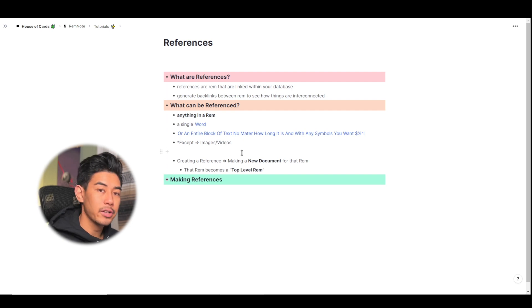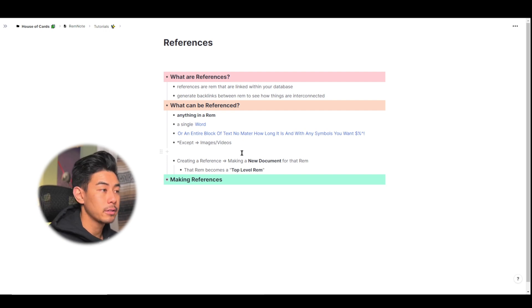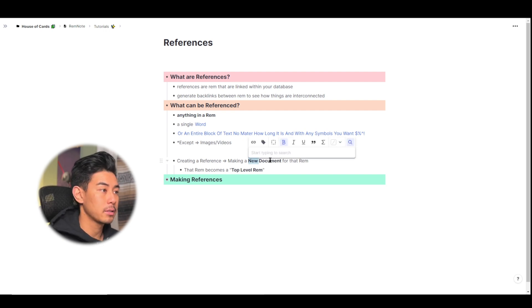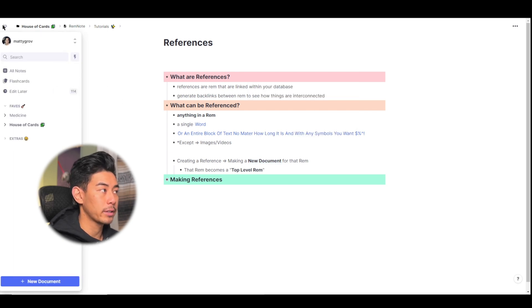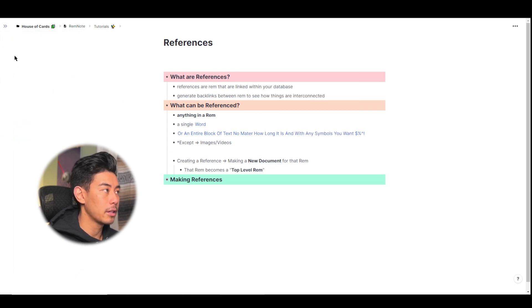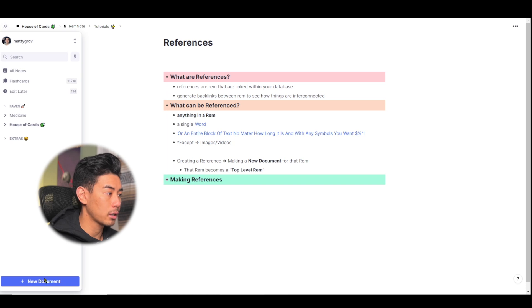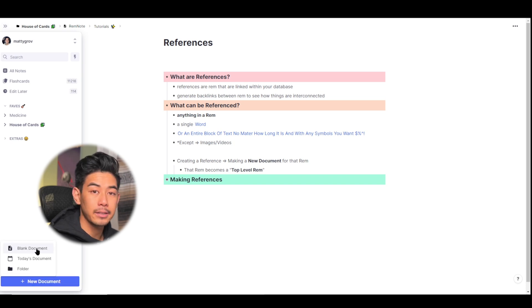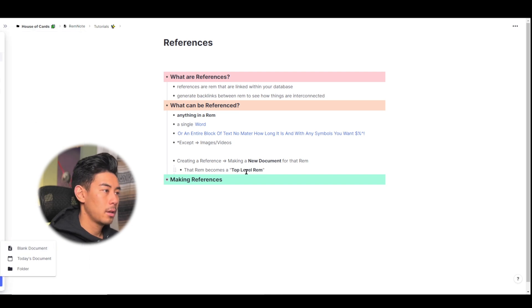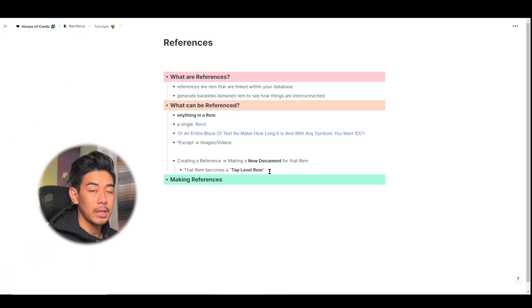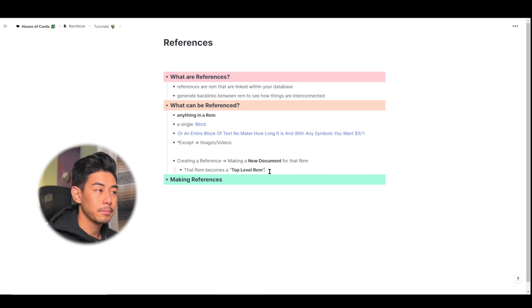So what's actually happening when you create a reference is that you're making a new document for that Rem. It would be the exact same as going into the sidebar, clicking on the new document button, and creating a blank document for that Rem, and naming it something. That Rem will then become a top-level Rem, or a Rem without a parent.